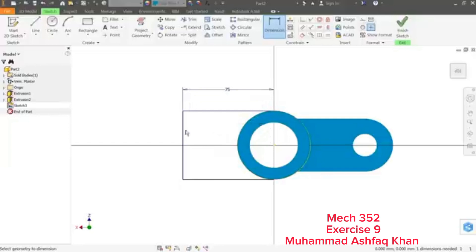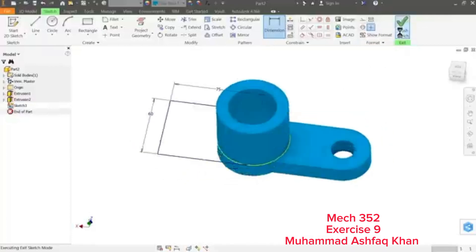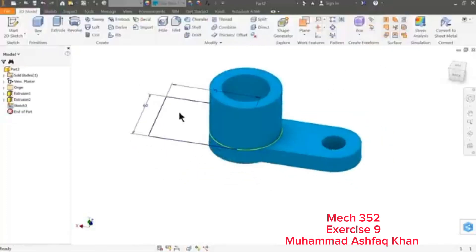It's time to define: 75 millimeter, 60 millimeter, and this is fully constrained. Finish sketch.